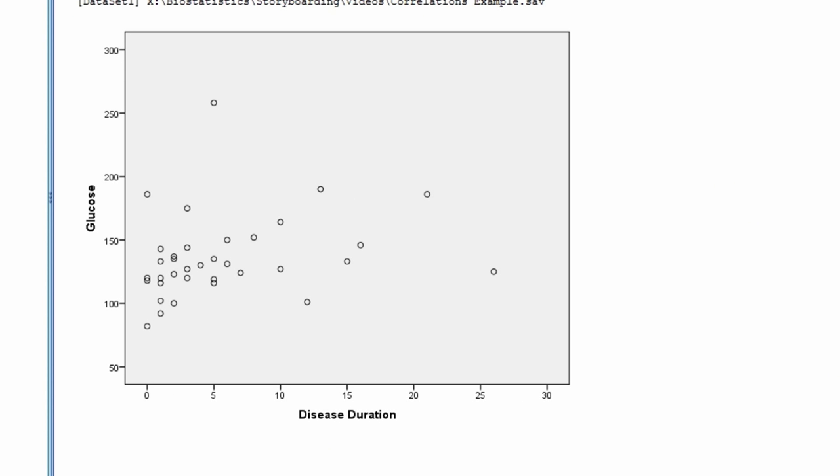The scatter plot appears to show a somewhat positive relationship between disease duration and glucose, but there are a couple of observations noticeably removed from the trend line.